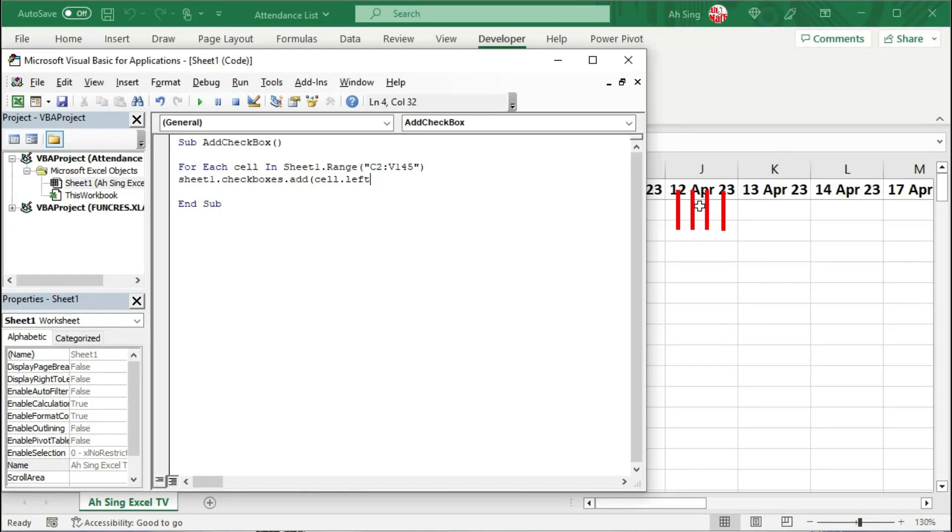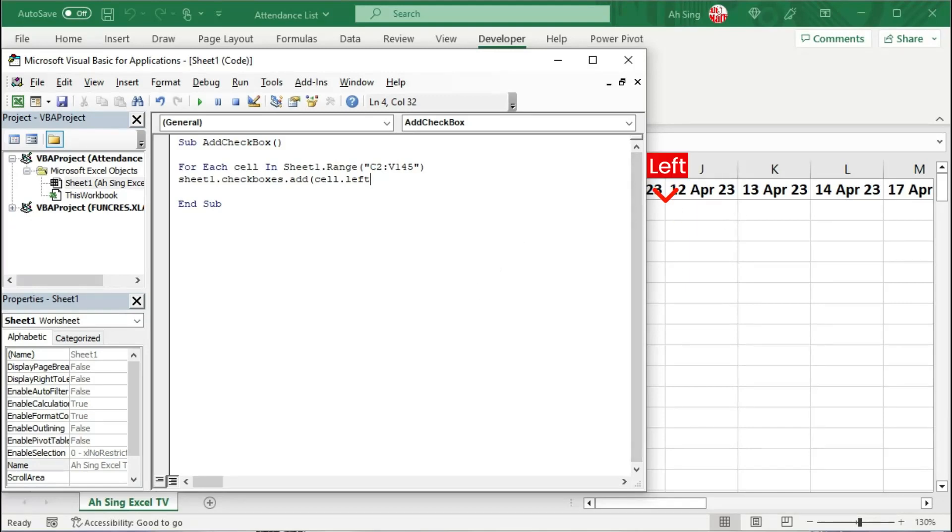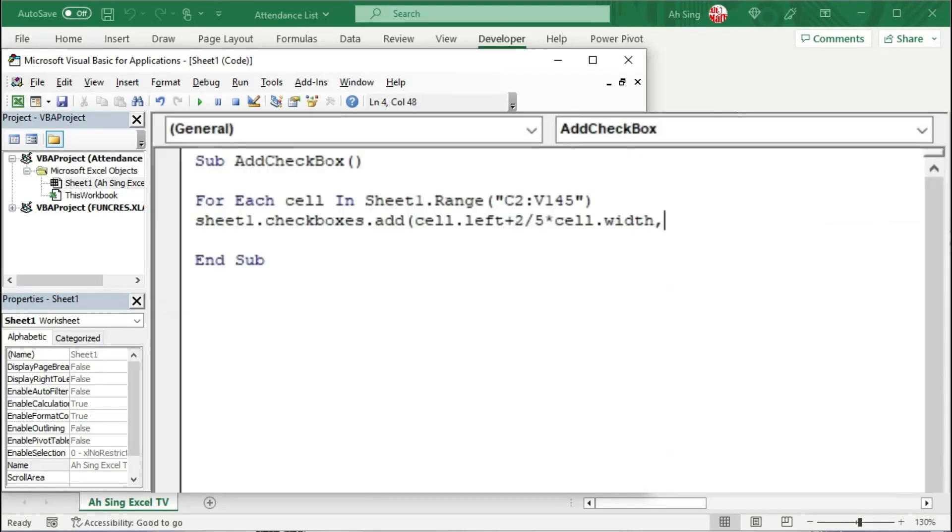And the checkbox is going to be placed at the middle of this cell, which means that the checkbox is placed at the third fifth of the cell width. In other words, we have to add 2 out of 5 times of the cell width to the left position.